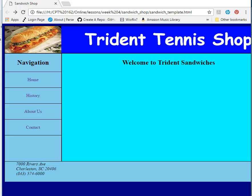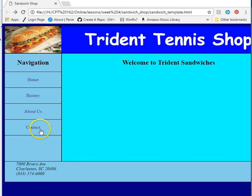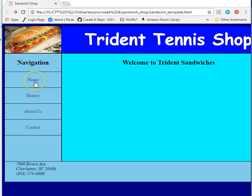We finished up the template, and now we have some work to do — we need to build all these pages. We have these linked to files, but those files don't exist yet, so it's time to go ahead and create those.